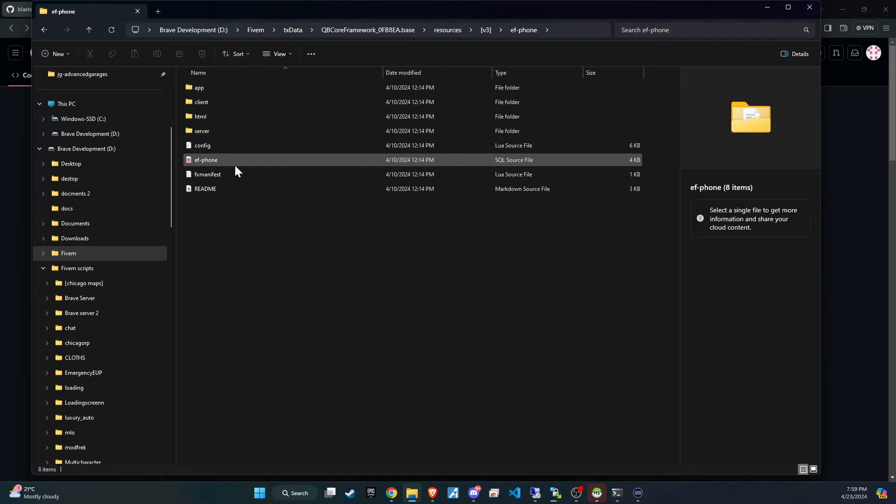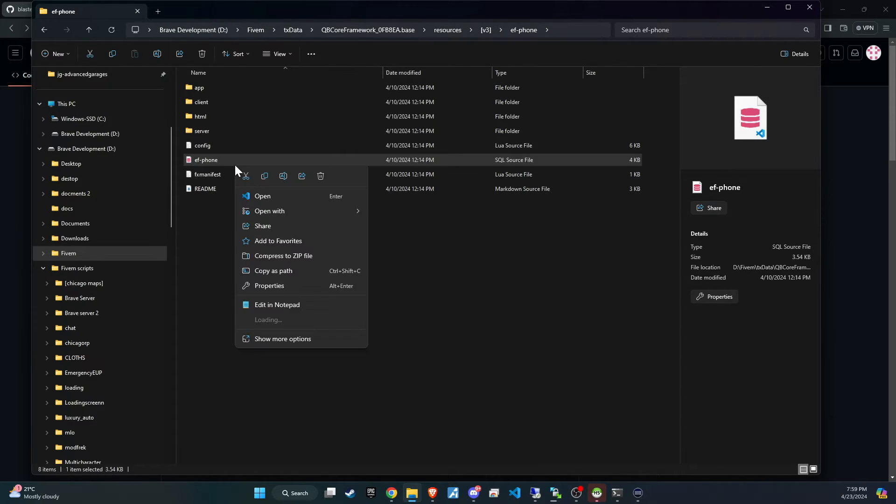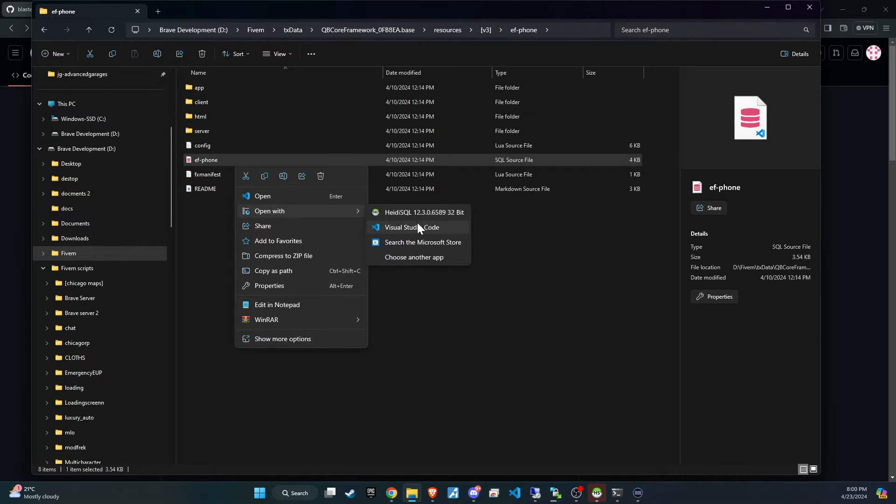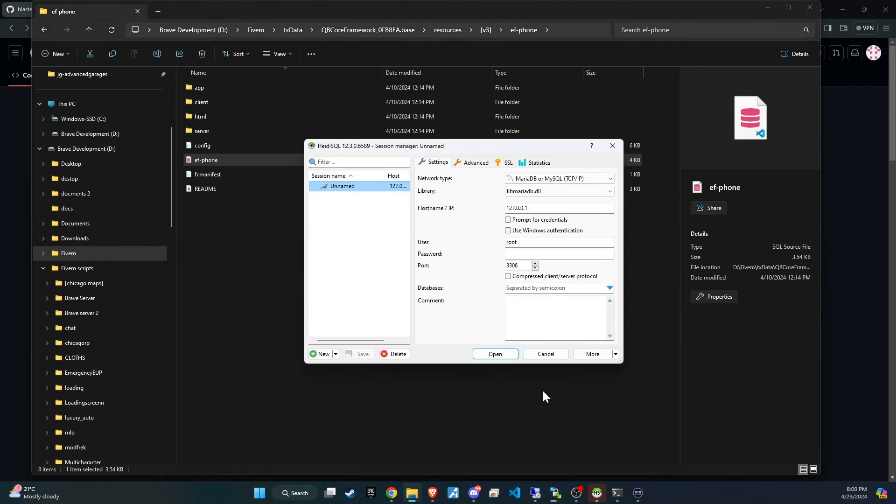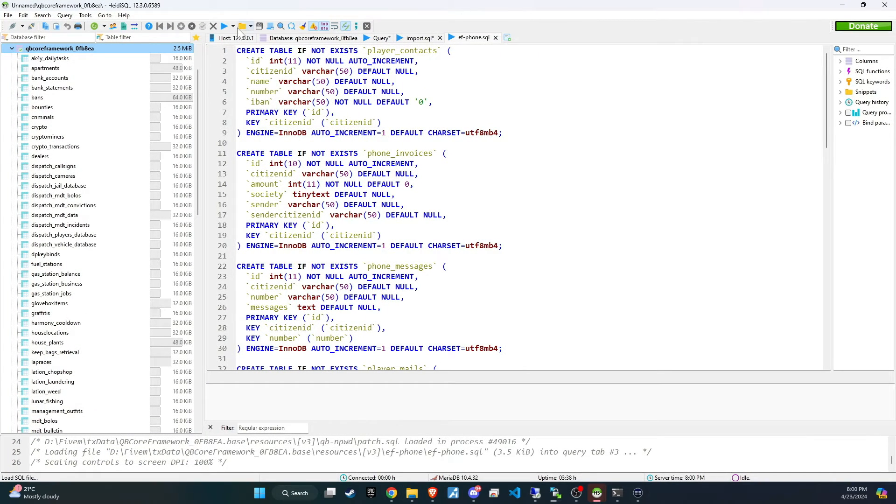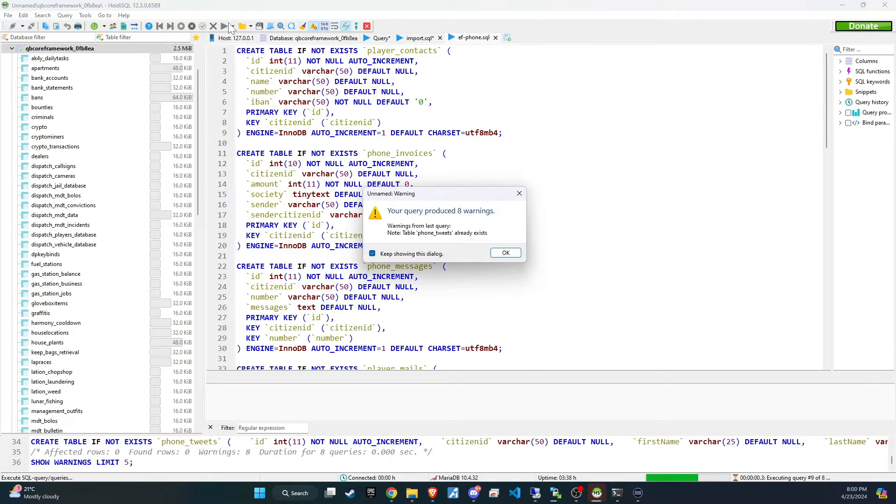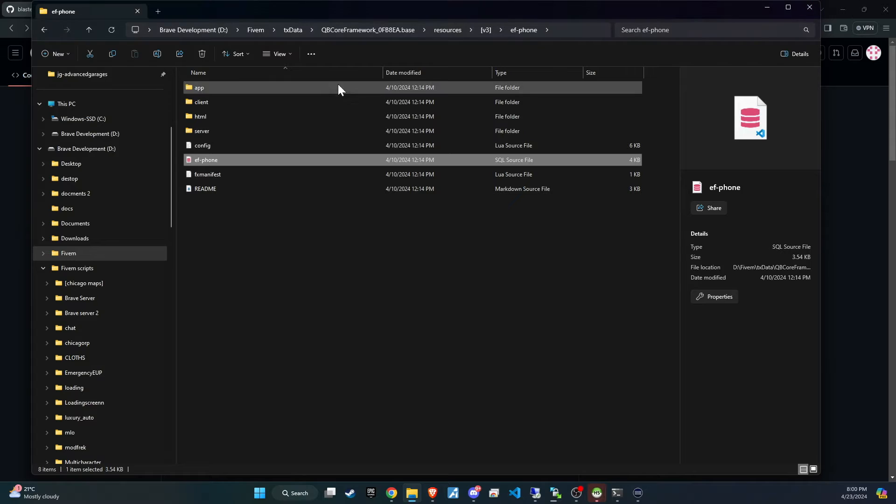Now we're going to add the SQL file, which you'll find in the script folder, into the database. This step is crucial as it sets up the necessary structures within your database, ensuring that the new features integrate smoothly with your server. Let's go ahead and make this update to get everything up and running.